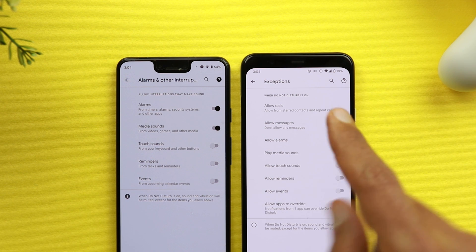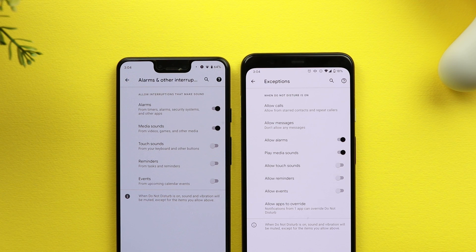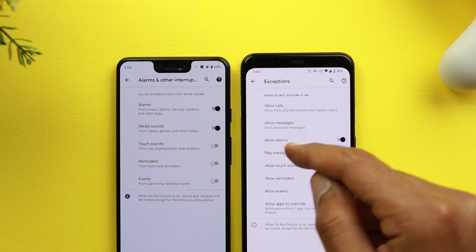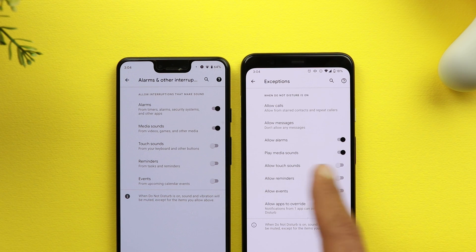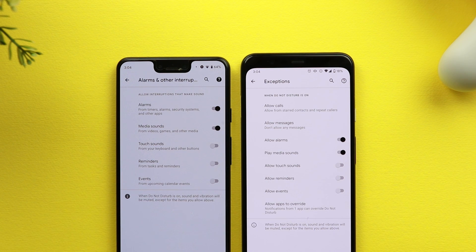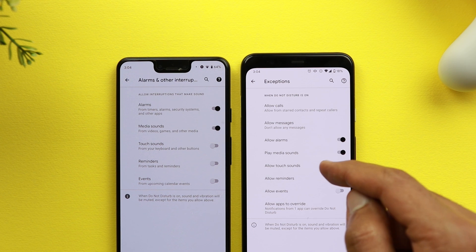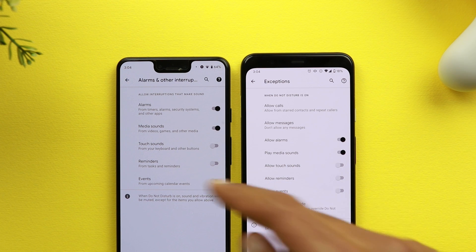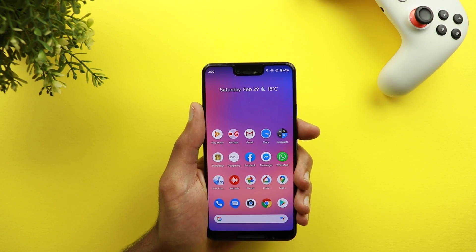The underlying options are pretty much the same — only the text differs. On Android 11 it says 'Alarms' instead of 'Allow Alarms,' 'Media Sounds' instead of 'Play Media Sounds,' and the word 'Allow' is removed throughout. So the text is shorter and less redundant, which is cleaner than Android 10 where it says 'Allow Touch Sounds,' 'Allow Reminders,' 'Allow Events.'